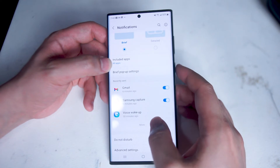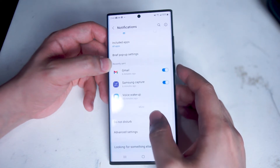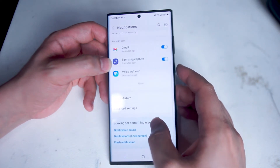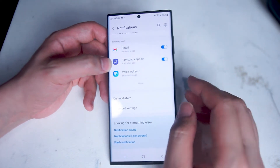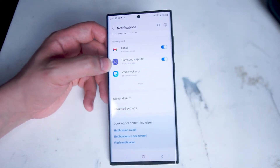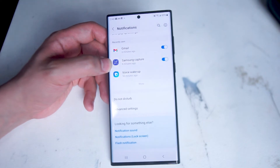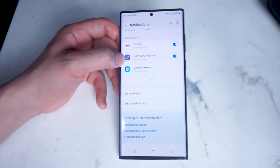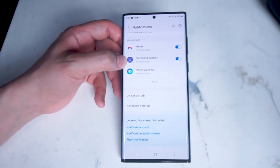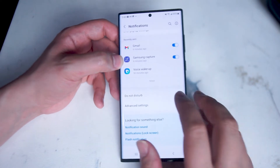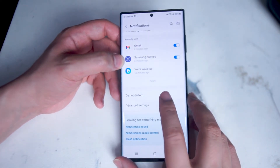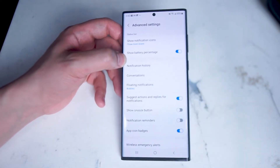Below there you can see some recent notifications that have been sent, and then below that you can turn on do not disturb which turns off notifications for your phone for a time period, and then below that you can go into advanced settings.